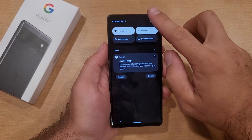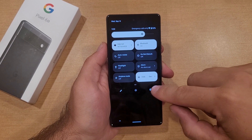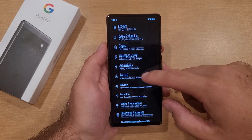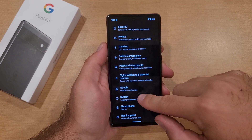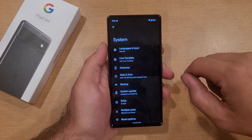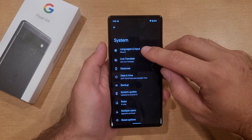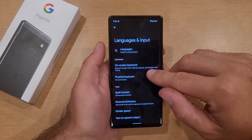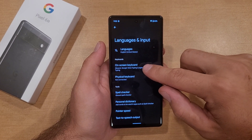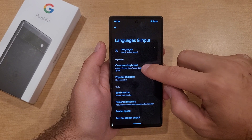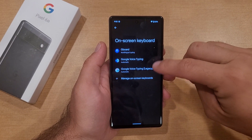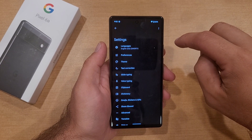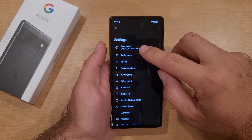The way I go about adding a language is I swipe down twice. You will see the gear icon — go ahead and select that. From here, scroll down until you find System and select that. At the very top you will see Languages and Input — select that. What we're looking for is under Keyboards: On-screen Keyboard. Select that, and Gboard is the one we are looking for, so be sure to select that.